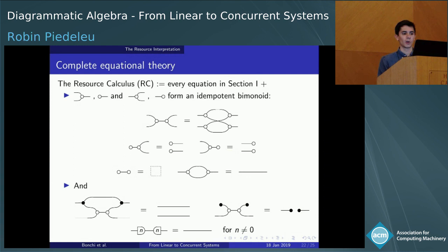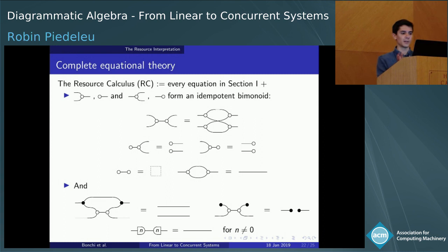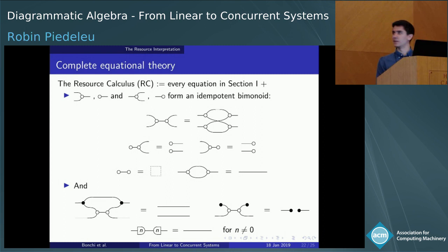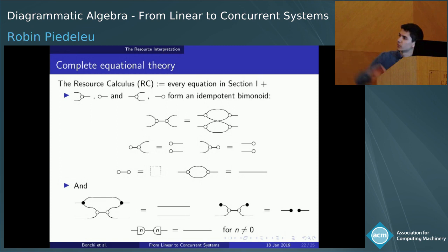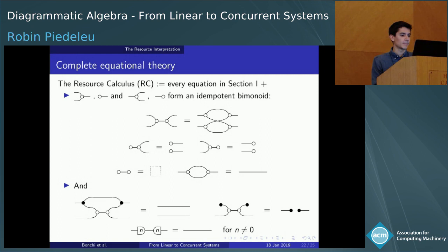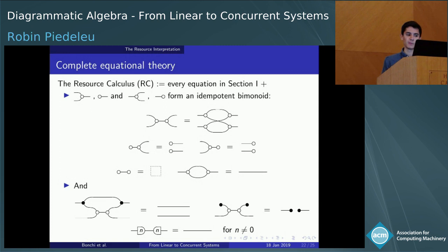The main result of our paper is a complete axiomatization of additive relations in terms of an equational theory we call the resource calculus. You take all the equations from earlier minus those specific to linear relations — so the black nodes with hypergraph structure and the semi-ring equations — and you add the new ones. These express that the white nodes form a bimonoid and not a Frobenius monoid; crucially, a unary equation says that ℕ is non-negative: if the sum of two things equals zero, those two things must be zero. Additionally, there are laws expressing the cocommutativity of addition in ℕ, properties of the order on ℕ such as any two naturals having a common upper bound, and that multiplication has only a one-sided inverse since we're not over a field.